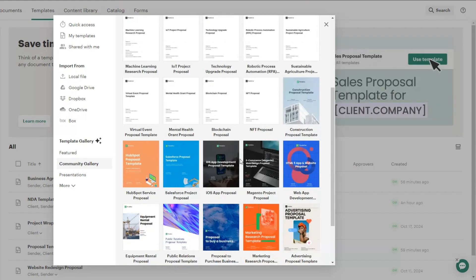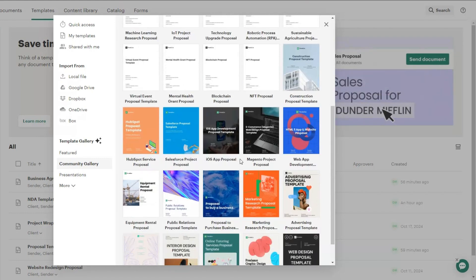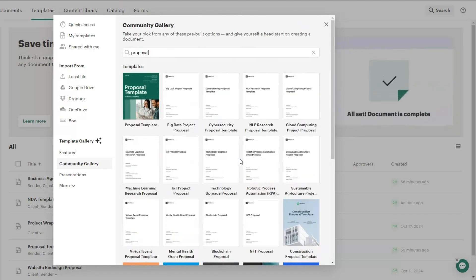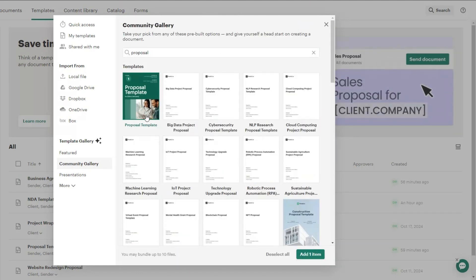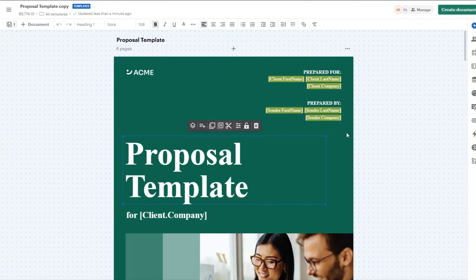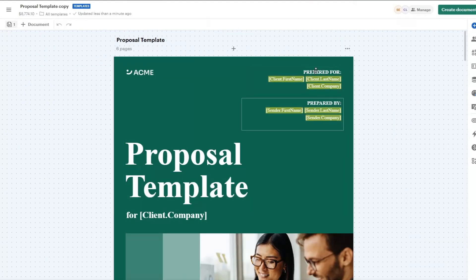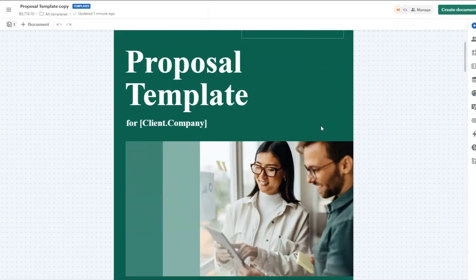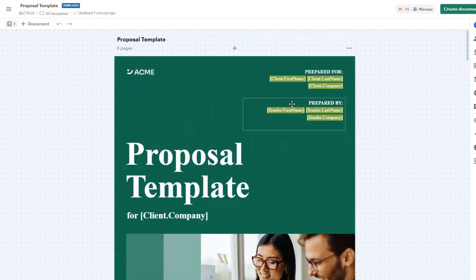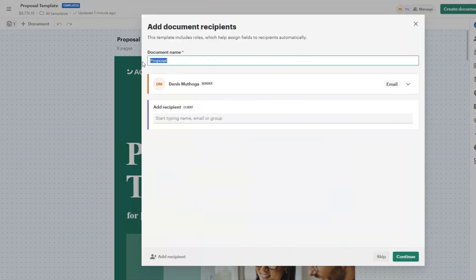You can use any of these documents as proposal templates. I'll choose this proposal template, click Add, then fill in all the details on the template. After filling in all the details I'll click Create a Document, rename the proposal to 'Consulting Proposal', and click Continue.